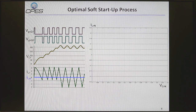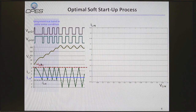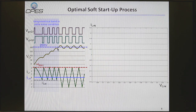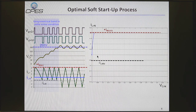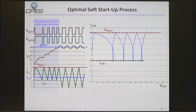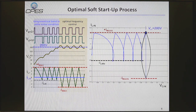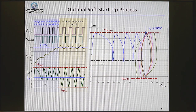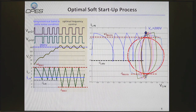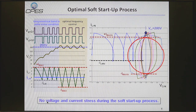Finally, let me introduce the optimal soft start-up. At the start-up moment, we use an unsymmetrical band to settle the initial conditions, where the resonant capacitor voltage builds to 200 volts very quickly. On the trajectory, there is a series of partial circles building up to half of the input voltage, 200 volts. Then we use a symmetrical band to maximize energy transfer. By setting this band and knowing the output voltage, the trajectory can be determined. Finally it converges to the new steady-state, with no voltage or current stress during this process.